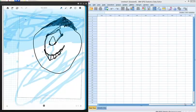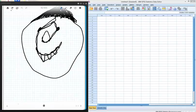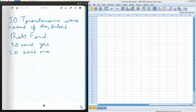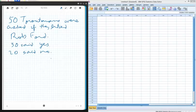Today I'd like to demonstrate the entering of data. Here we have a data set. For example, 50 Torontonians were asked if they liked Rob Ford. 30 said yes, 20 said no.